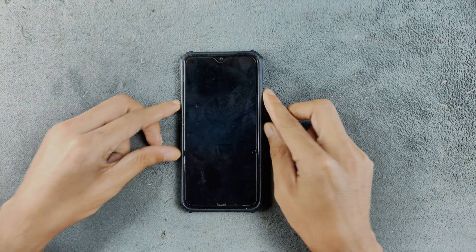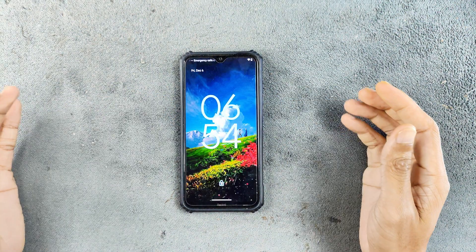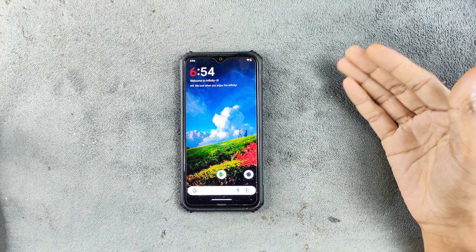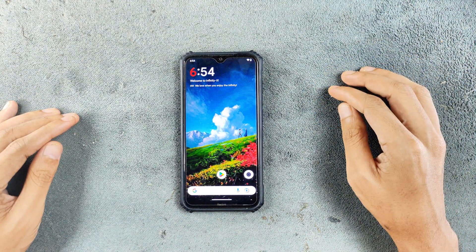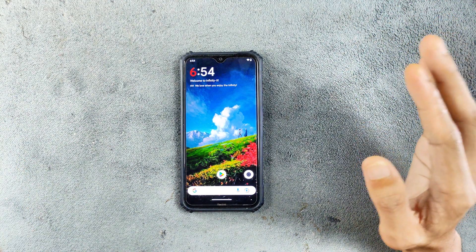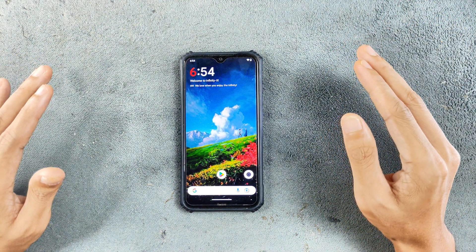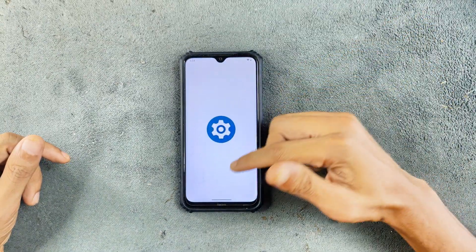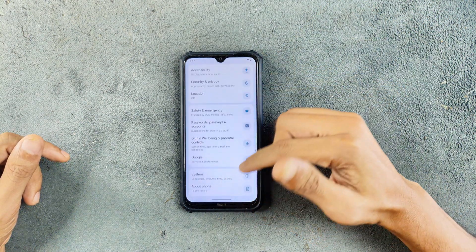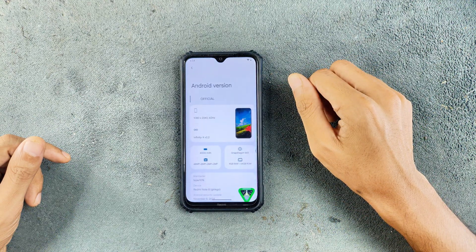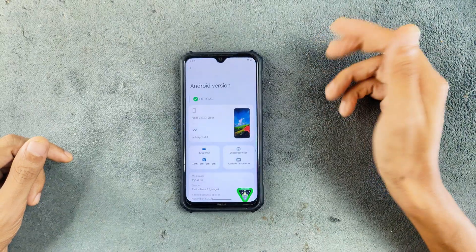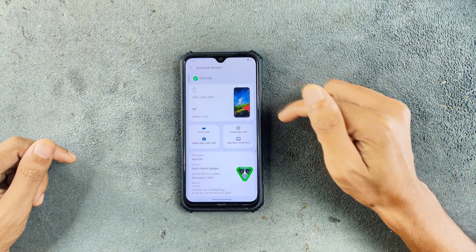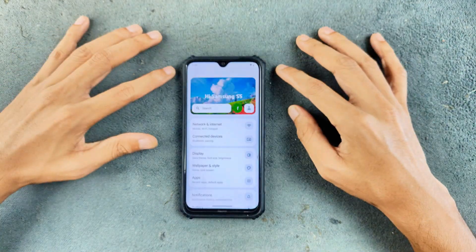Welcome back to another new video. In this video we are going to explore Infinity X version 2.2, which is based on Android 15. I have been using this ROM for a few days now and it is an amazing ROM. If you are using any ROM based on Android 14, you should try an Android 15 based ROM now. As you can see, it is running on Android 15, version Infinity X 2.2, with a security patch level of 5th of November 2024, so it is a recent build.